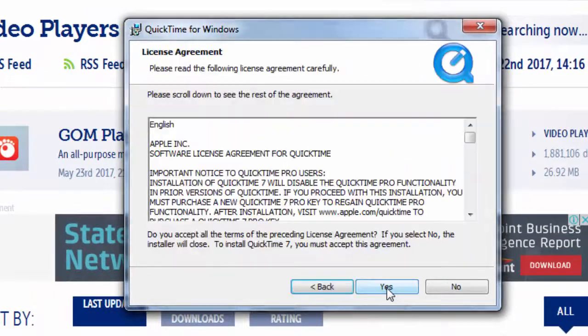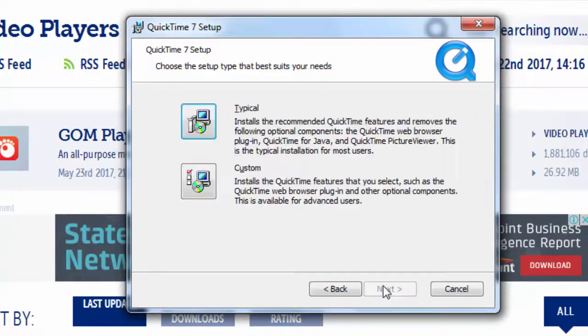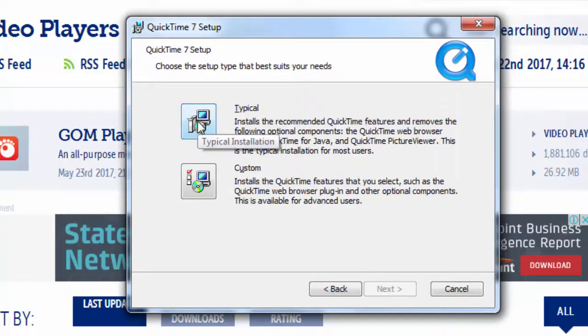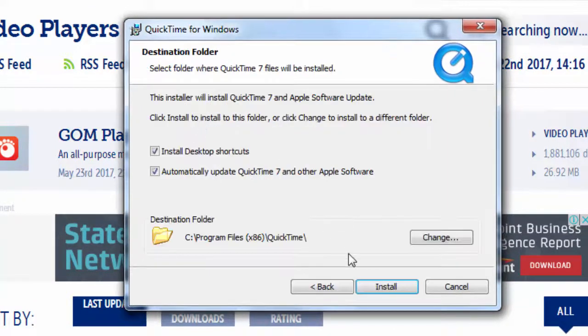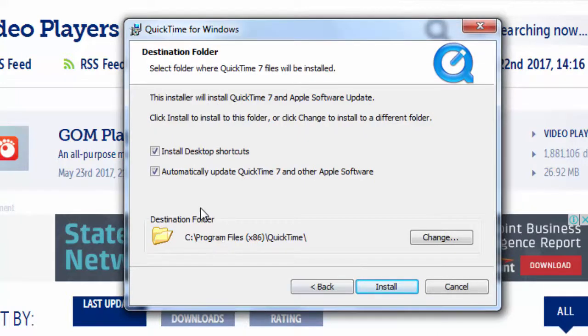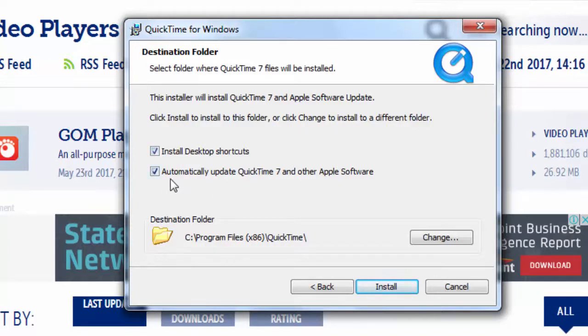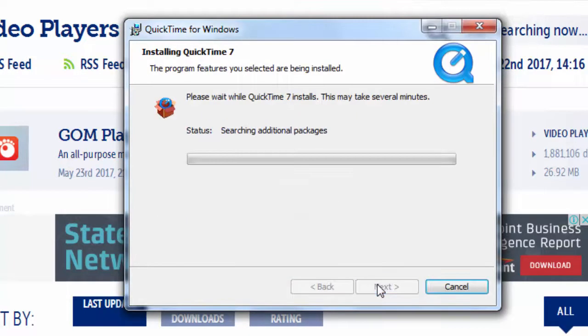I'm going to click next. I will accept the license agreement. I want to install the typical installation and I want to install desktop shortcuts, and I don't want to automatically update QuickTime 7.